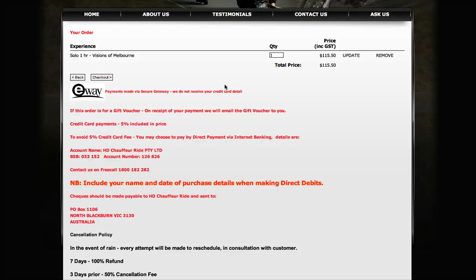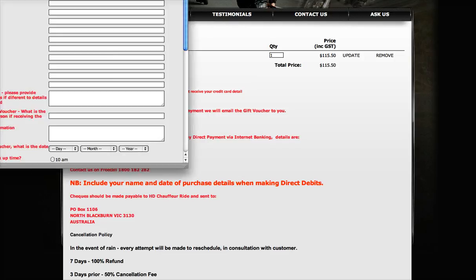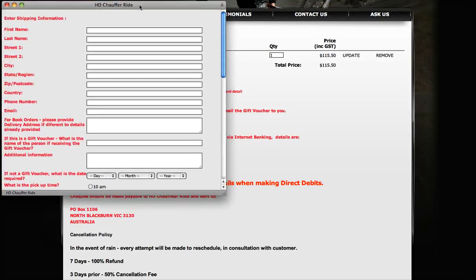The next thing you want to do is click the checkout button. This little screen here will come up.